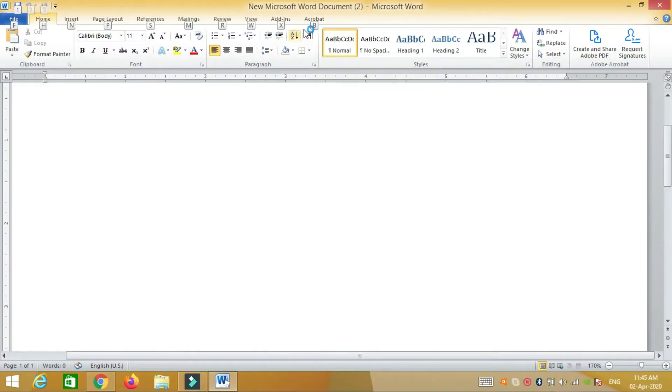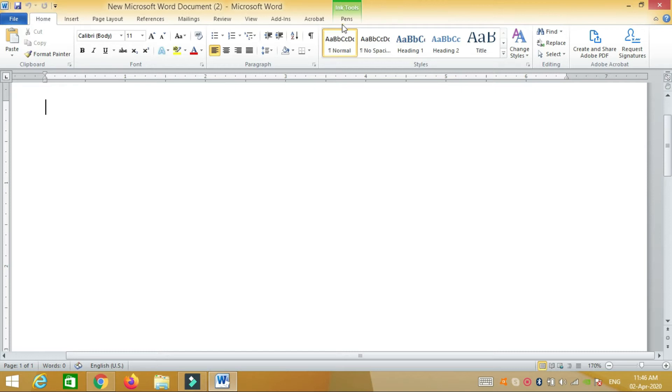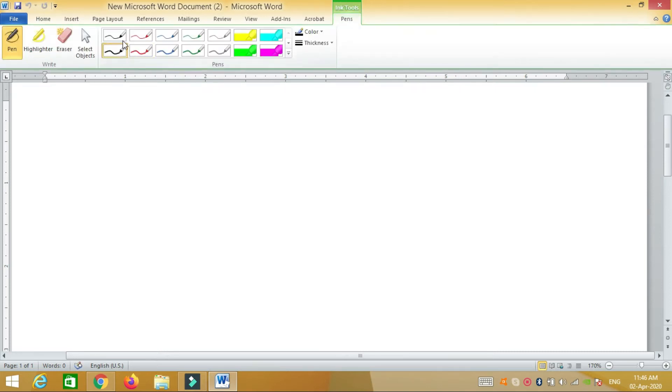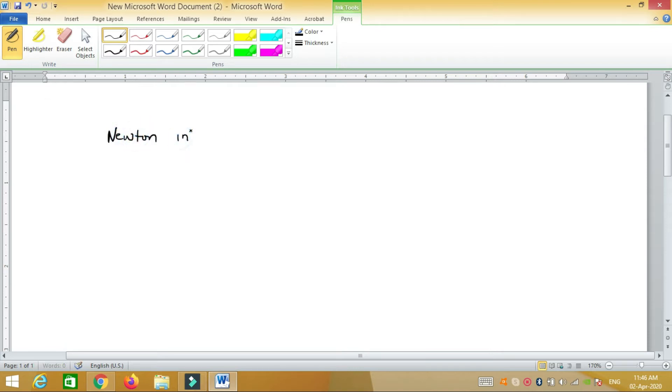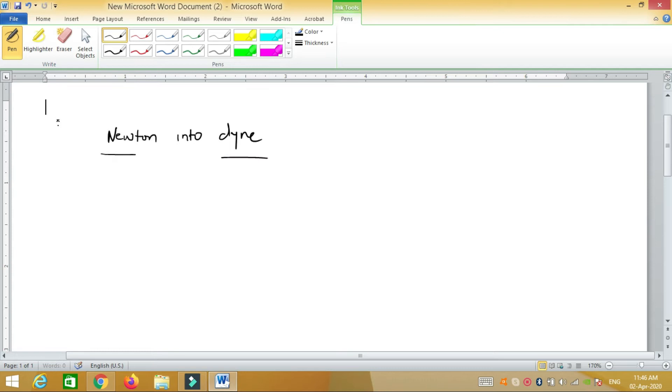Okay, let's discuss a very important question: how to convert Newton into dyne. As we all know, Newton and dyne are units of force.